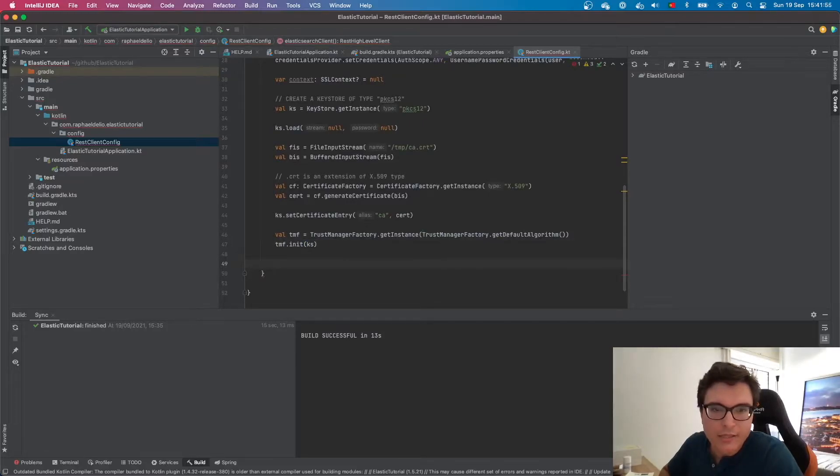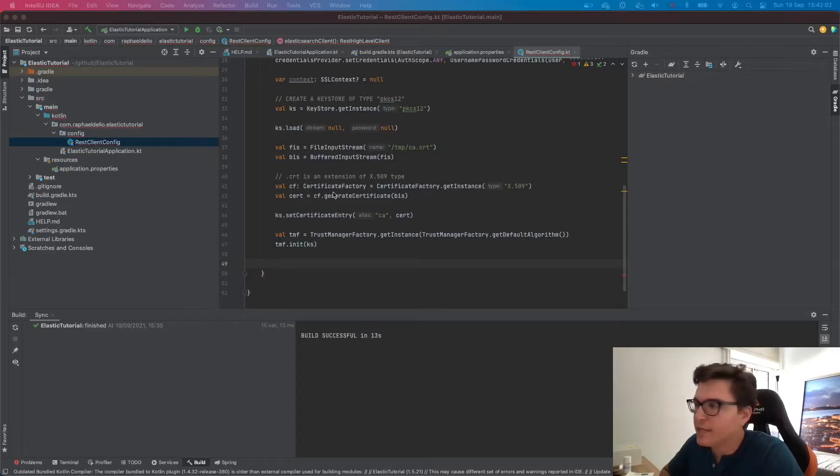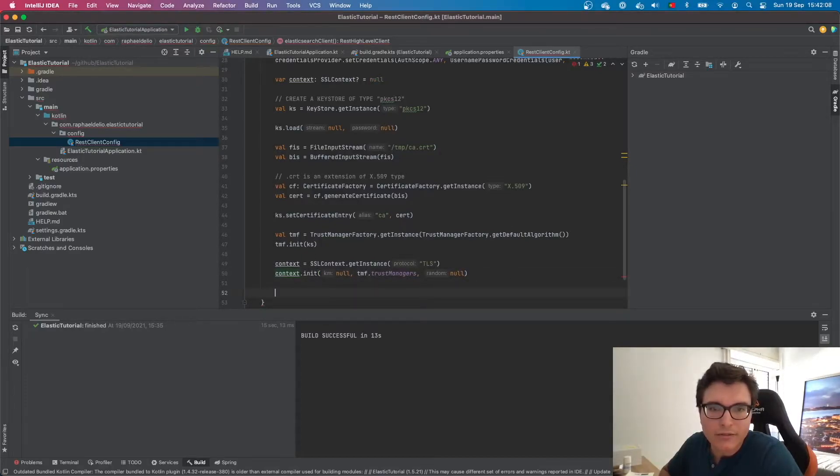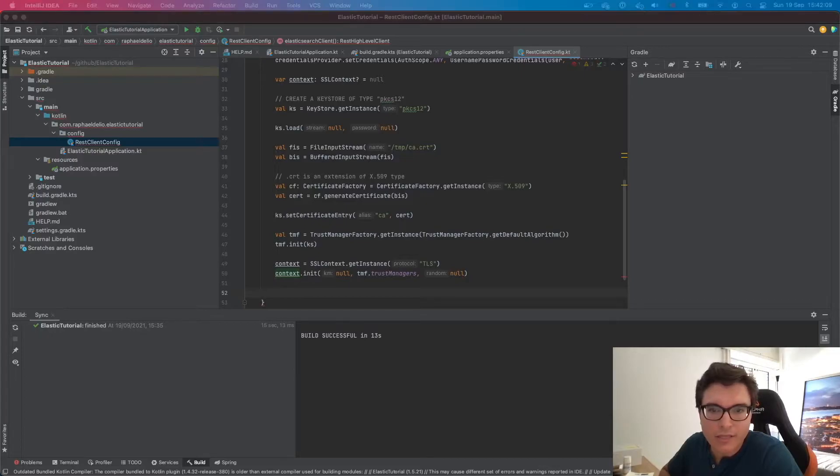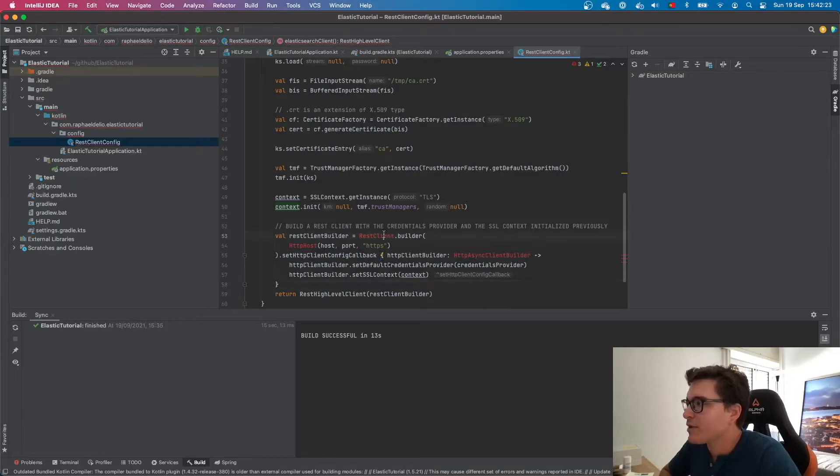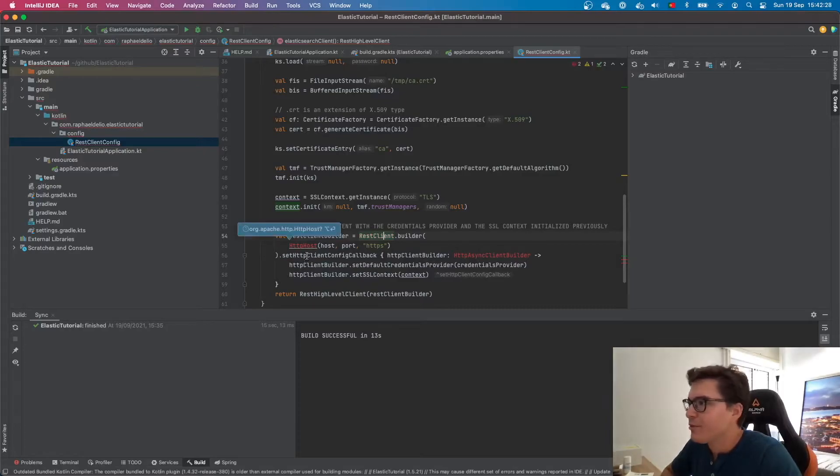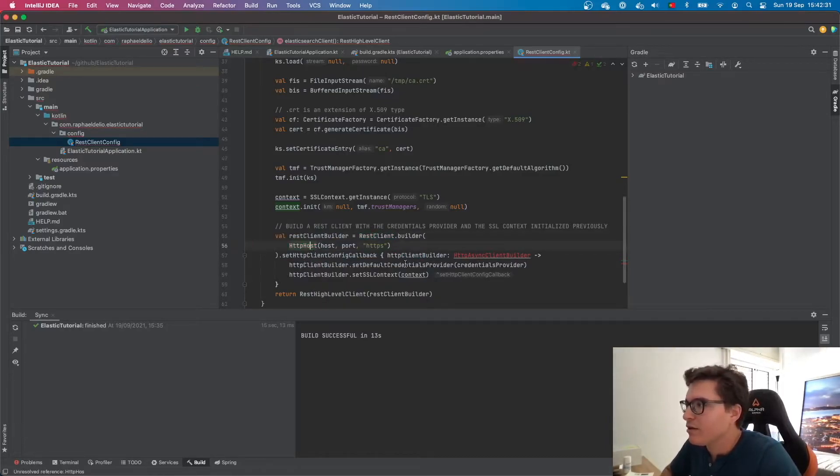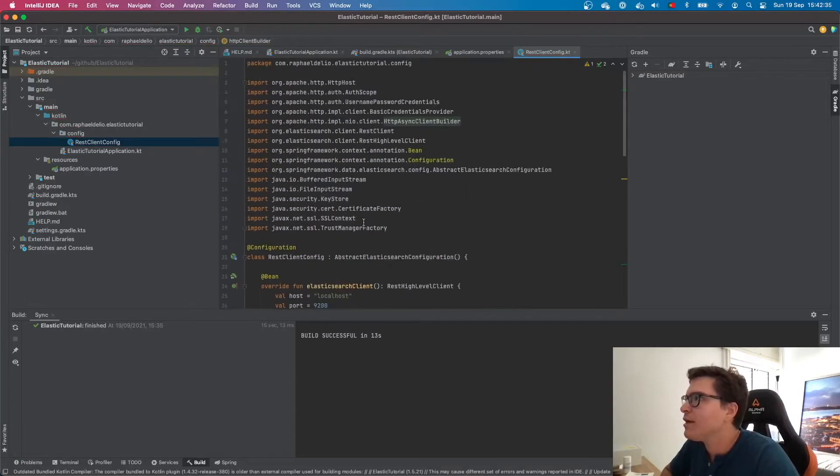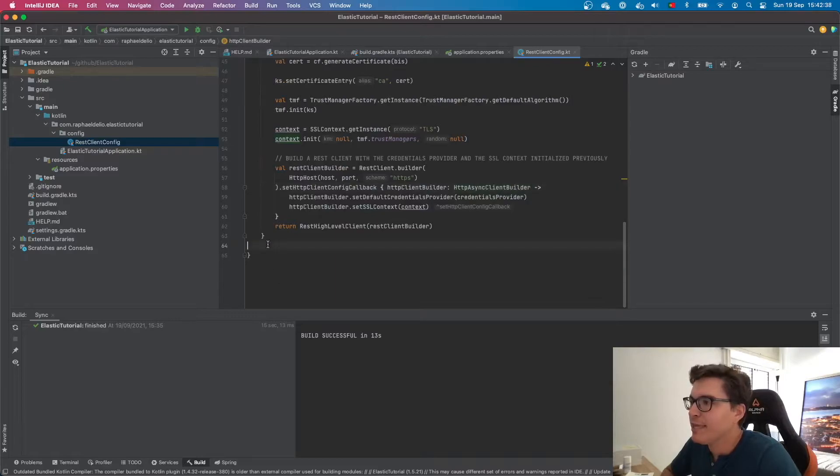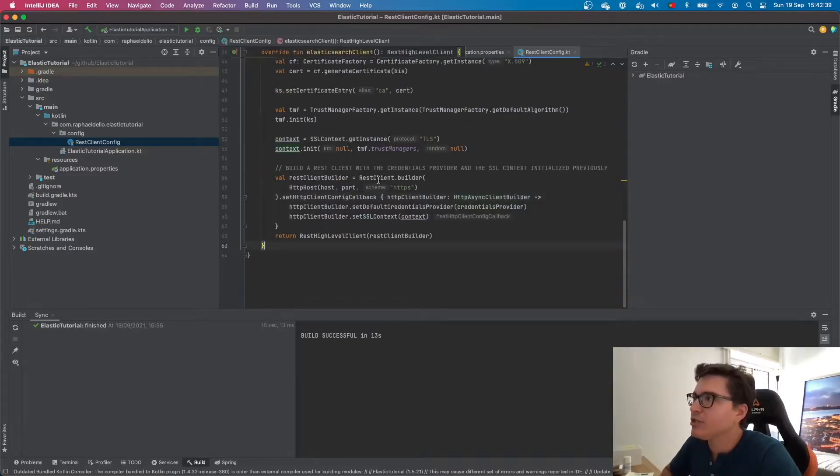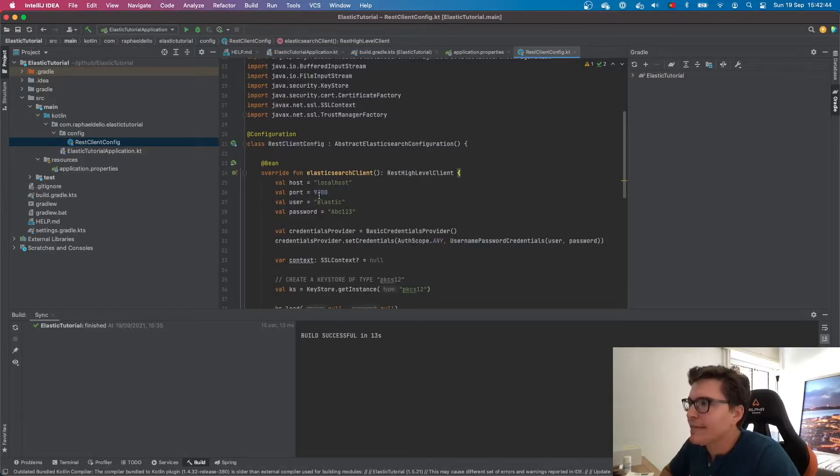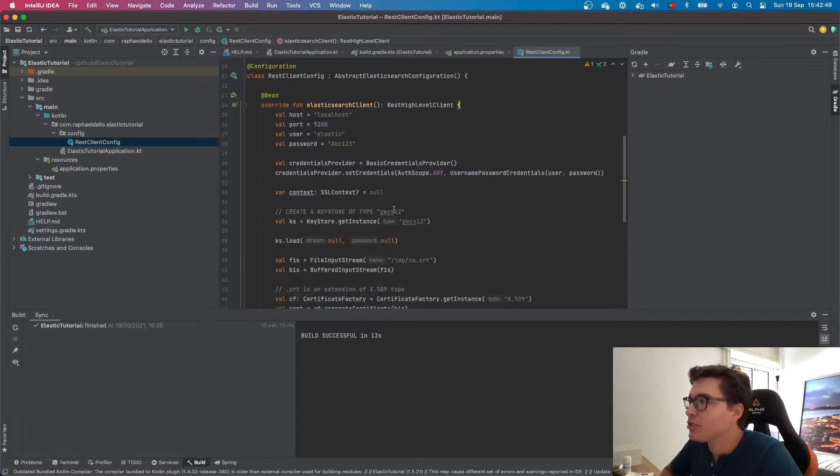After that, we need the SSL context that was null before using this trust manager factory. And finally, let's build what we were trying to do: a REST client with the credentials provider and the SSL context initialized previously. Let's import all of this. And that's it. Now we should have everything we need to connect to our Elasticsearch instance. It will be connecting to localhost. The port is 9200. The user is elastic and the password is abc123.